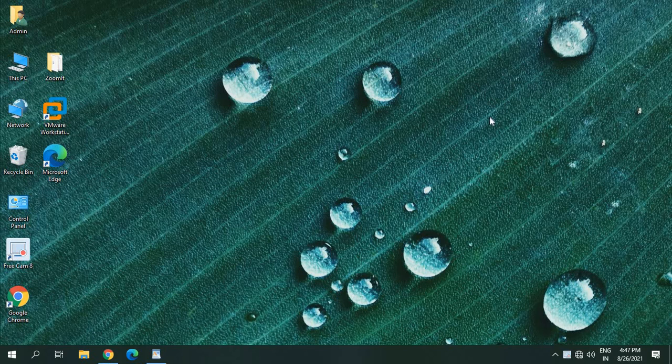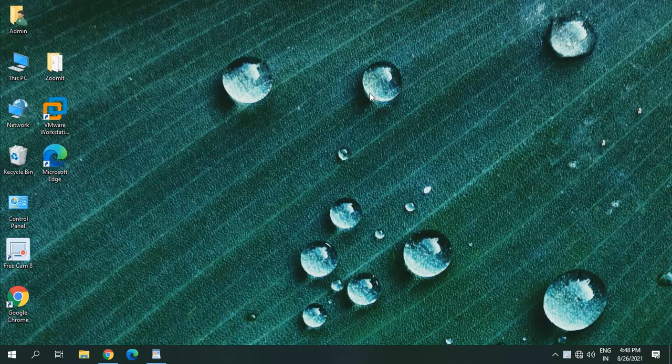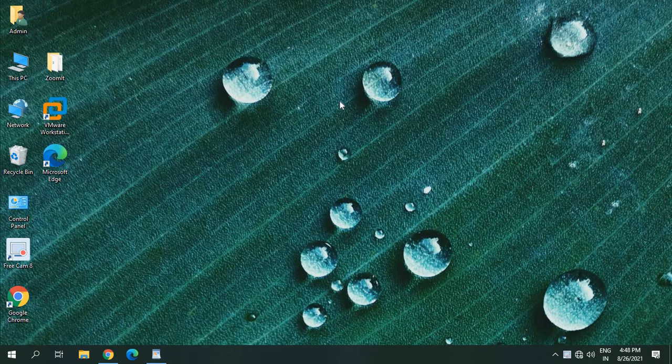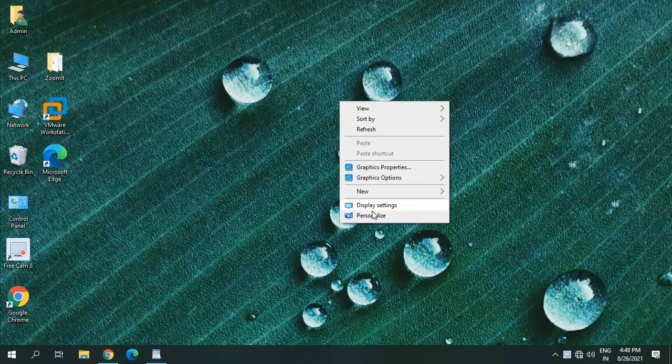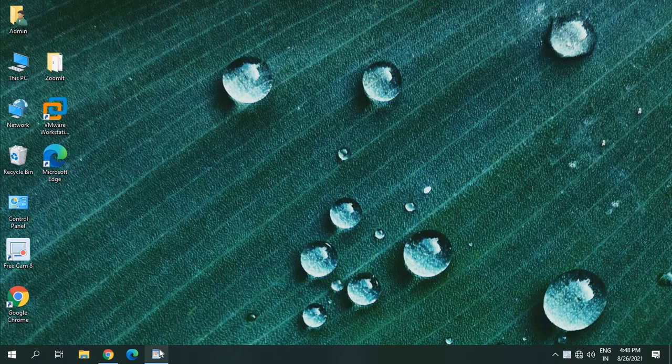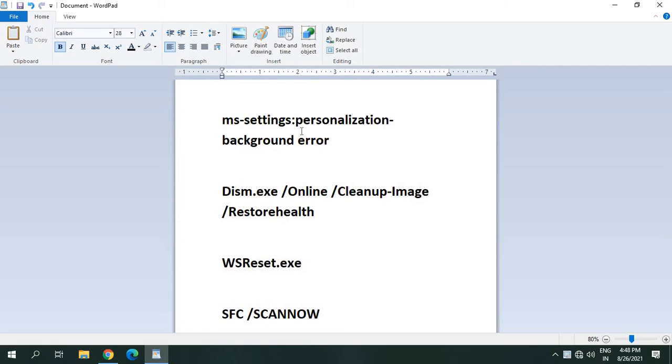Hello everyone, hope you're doing good. In this quick tutorial we are going to fix whenever we do a right click and go to display settings or personalize, we get MS Settings error personalization background error.